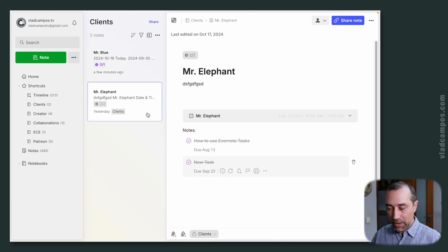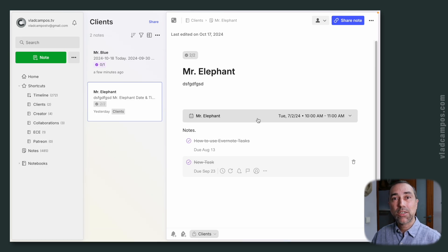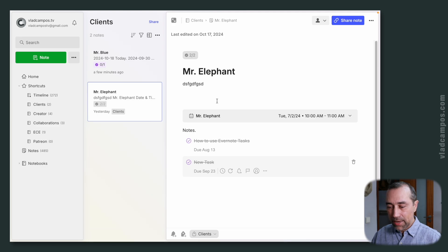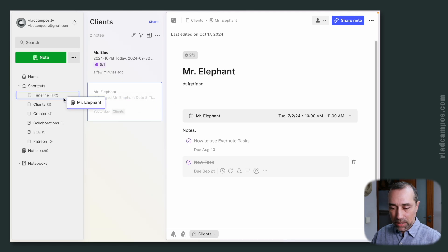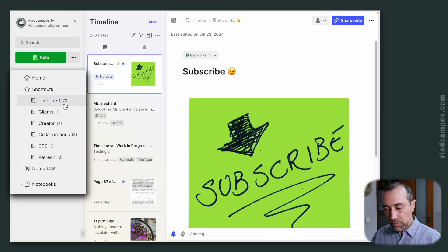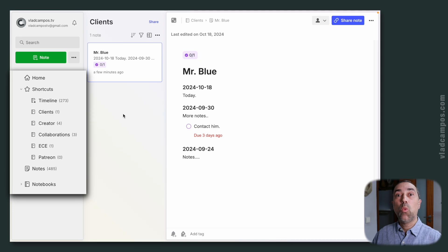We could also add a calendar entry from the integration that Evernote has with Google Calendar and Outlook Calendar. Since we're here, let's pretend that this client is done — we did all the sessions, the consulting is complete. I can now move this client to the timeline and check the number of actions I still have. Now I only have one activity inside the client's container.